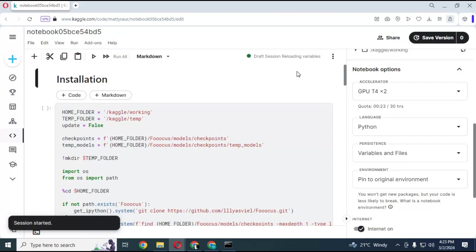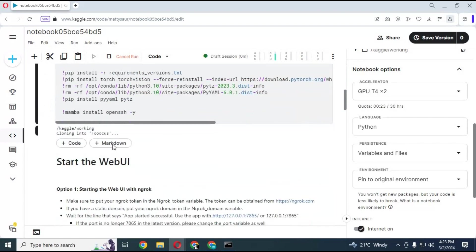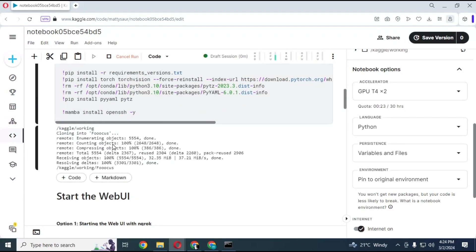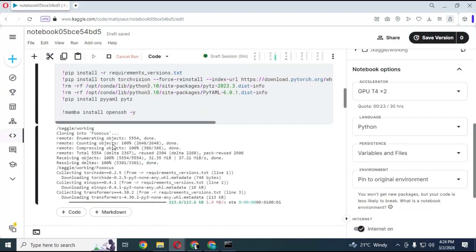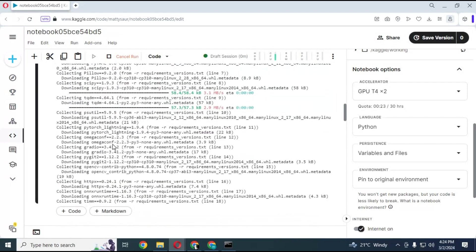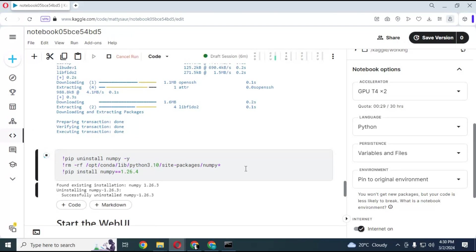After the session starts, run the first cell without any changes. This will take five to seven minutes to load. After the first cell loads, run the second cell without any changes.